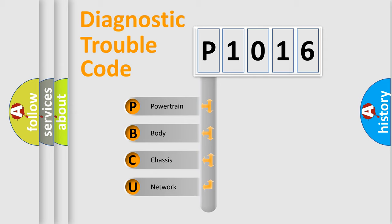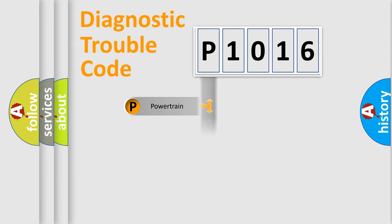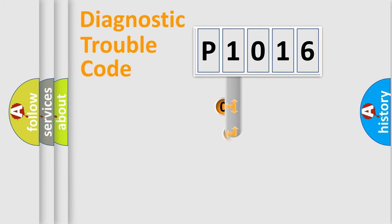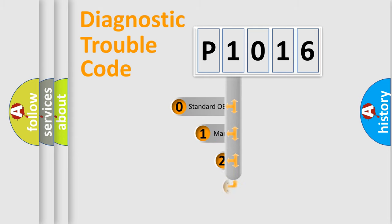We divide the electric system of automobiles into four basic units: Powertrain, Body, Chassis, and Network. This distribution is defined in the first character code.